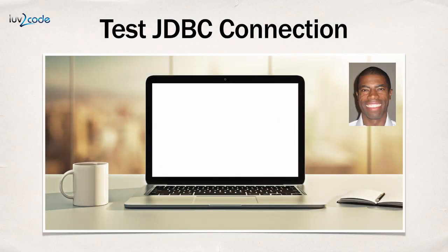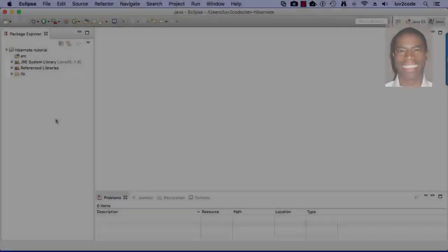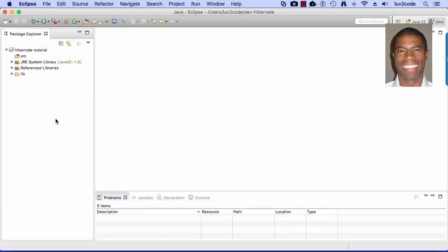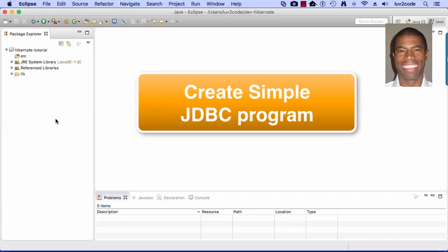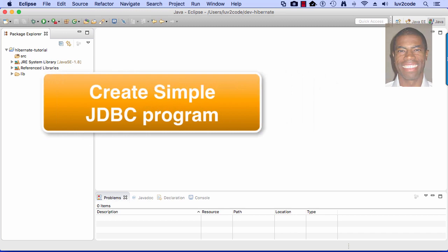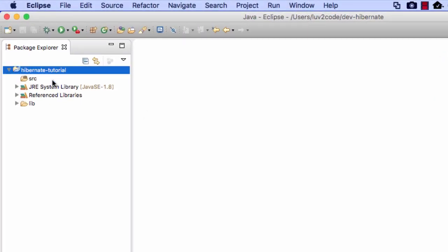In this video, we're going to test our JDBC connection. In the previous video, we did a lot of work with downloading JAR files, and what I want to do here is just do a very simple test to make sure that our JDBC connection works just fine. What we're going to do is create a very simple JDBC program just to test everything out, just to make sure everything works okay.